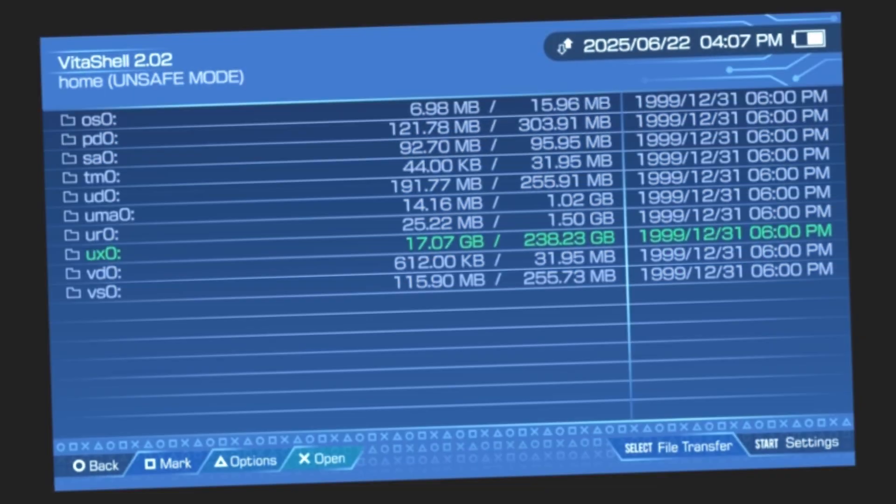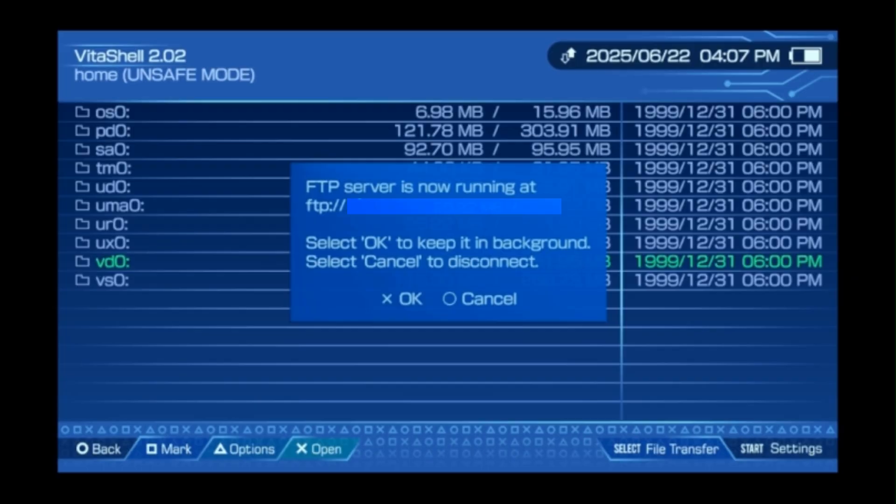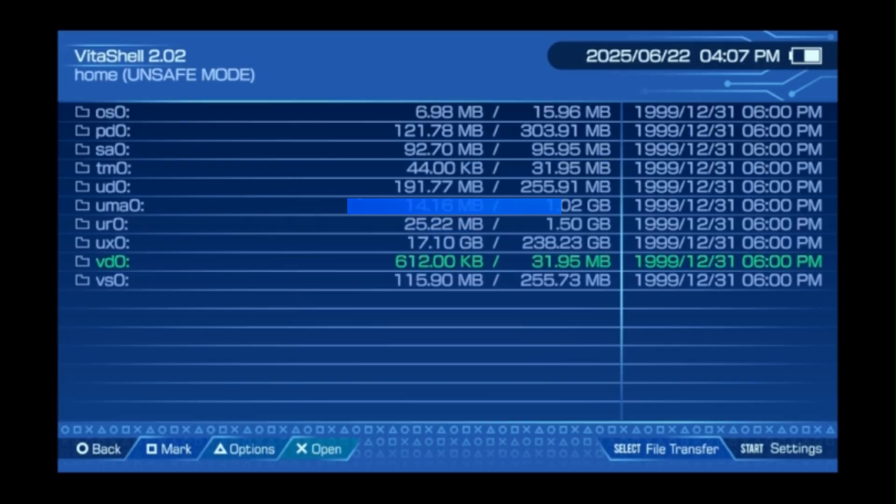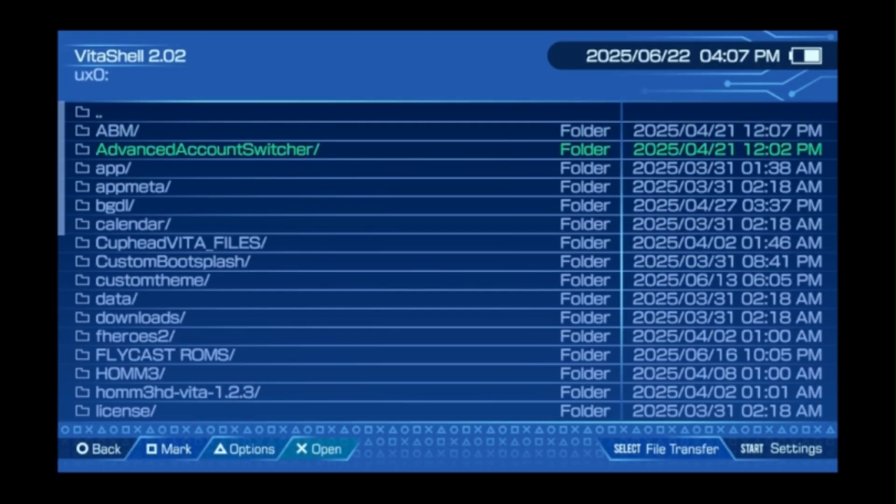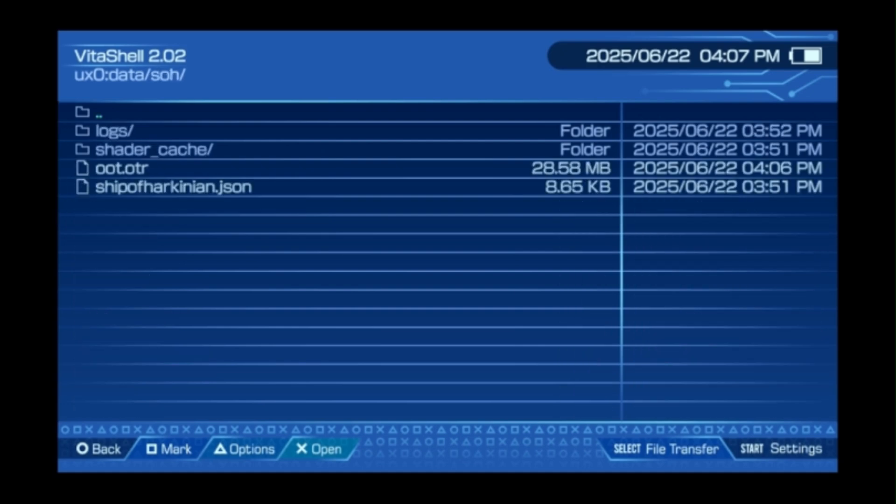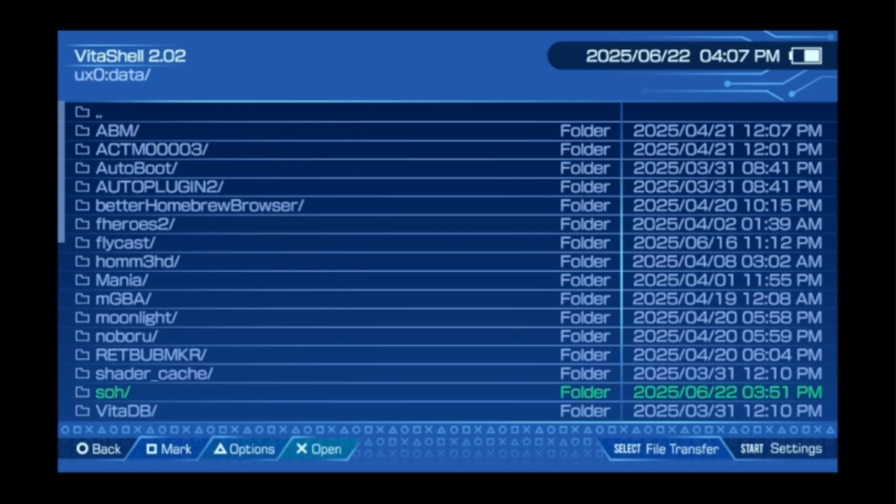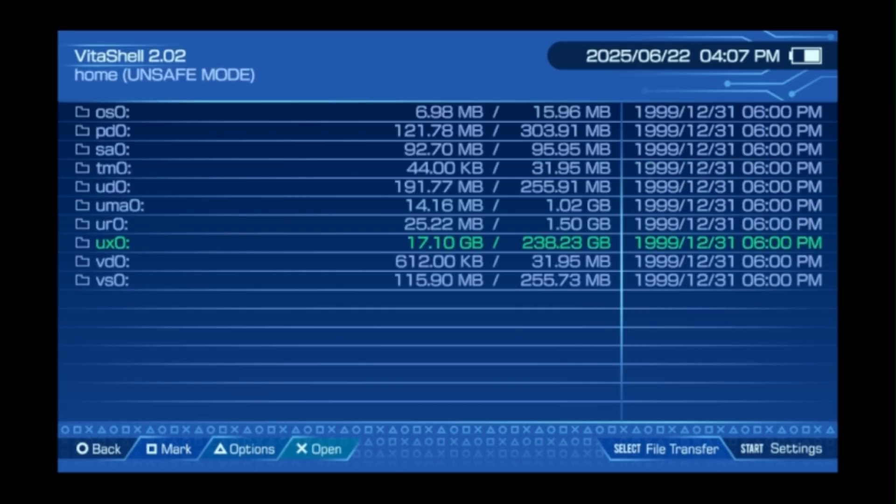Now back over on the PS Vita I'm going to disconnect my FTP connection and then let's go in the UXO and see if that file actually transferred over successfully. Data, and then I'm going to go down to SOH which stands for Ship of Harkonnen, and that file is right there. OOT.OTR. That's the file we're looking for, and once that's on your PS Vita and we have the VPK already previously installed, when we back out to our home screen we should be able to just launch this app no problem.